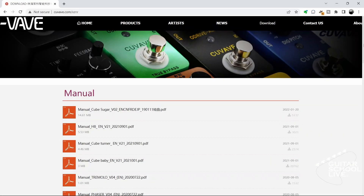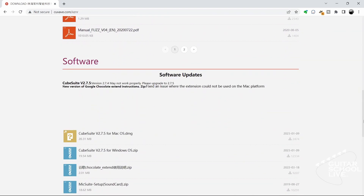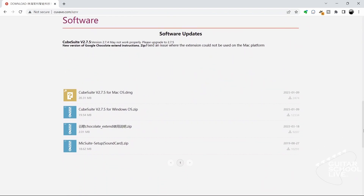To begin, you'll need to download the CubeSuite editor to your desktop from the Q-Vave website. Go to the link in the description and follow the download instructions. Installation is simple.